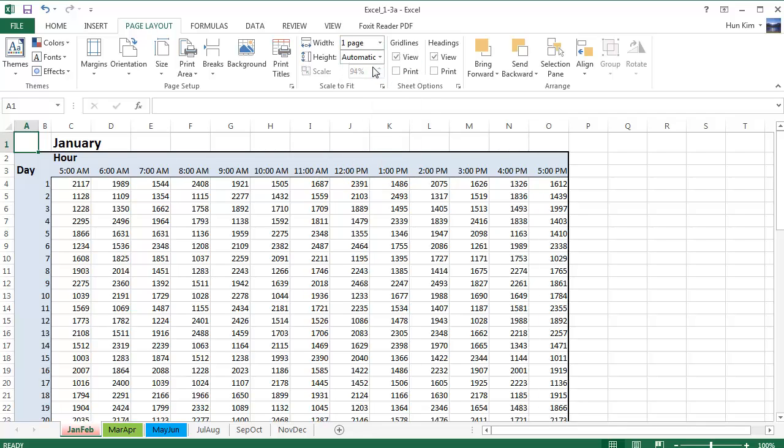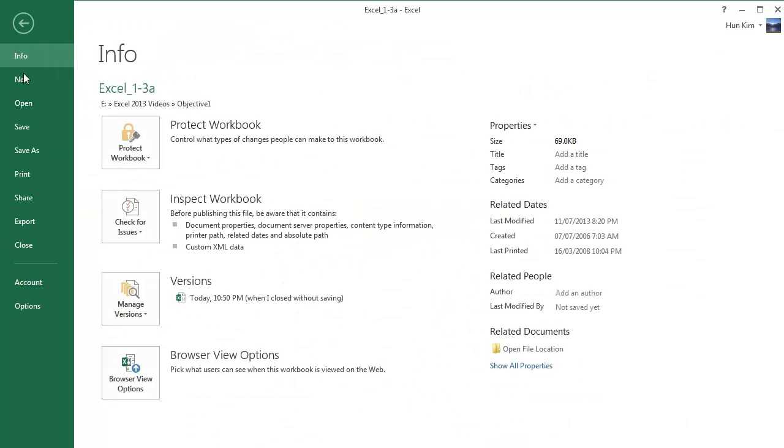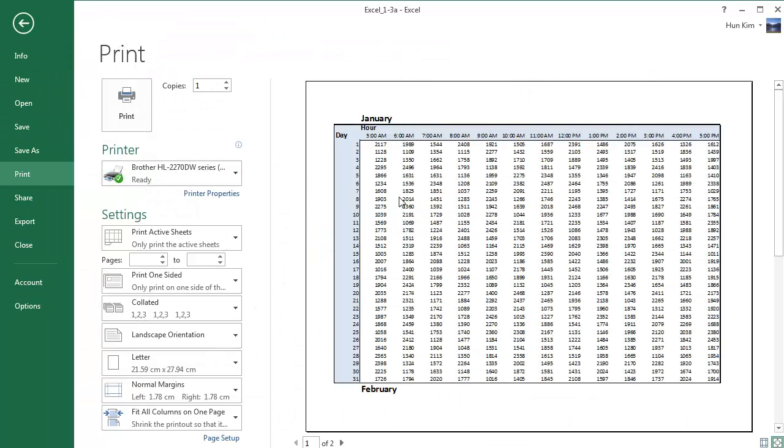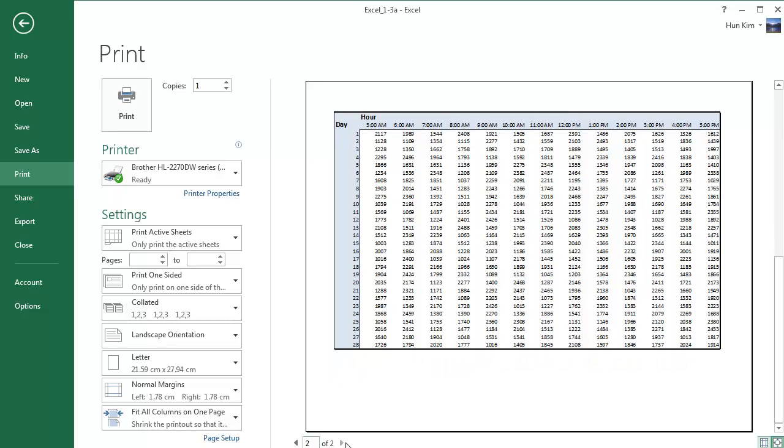So by doing that, and if I go to control P or file print, you can see that it fits sideways. It's all automatic. If I go to page two, it fits sideways as well.